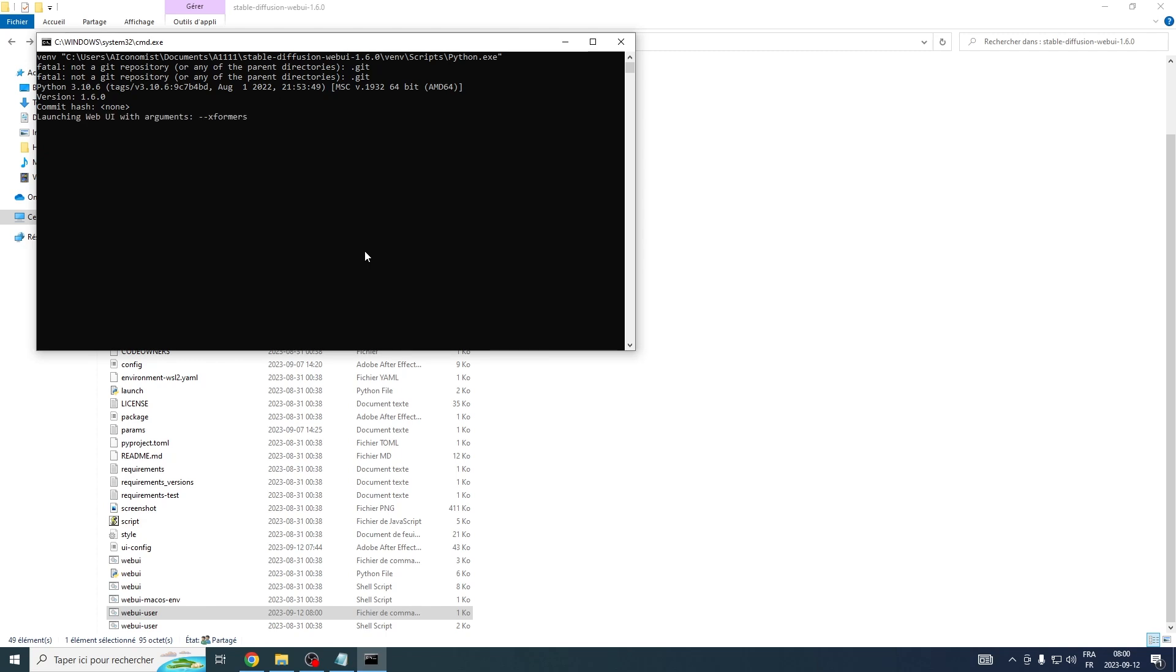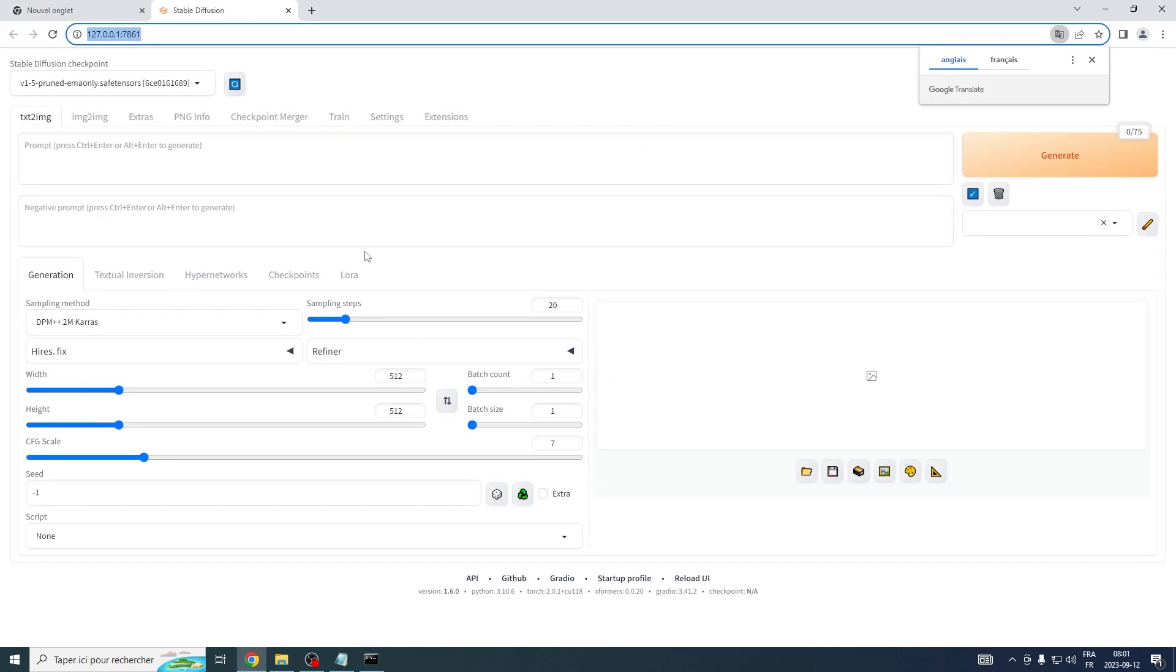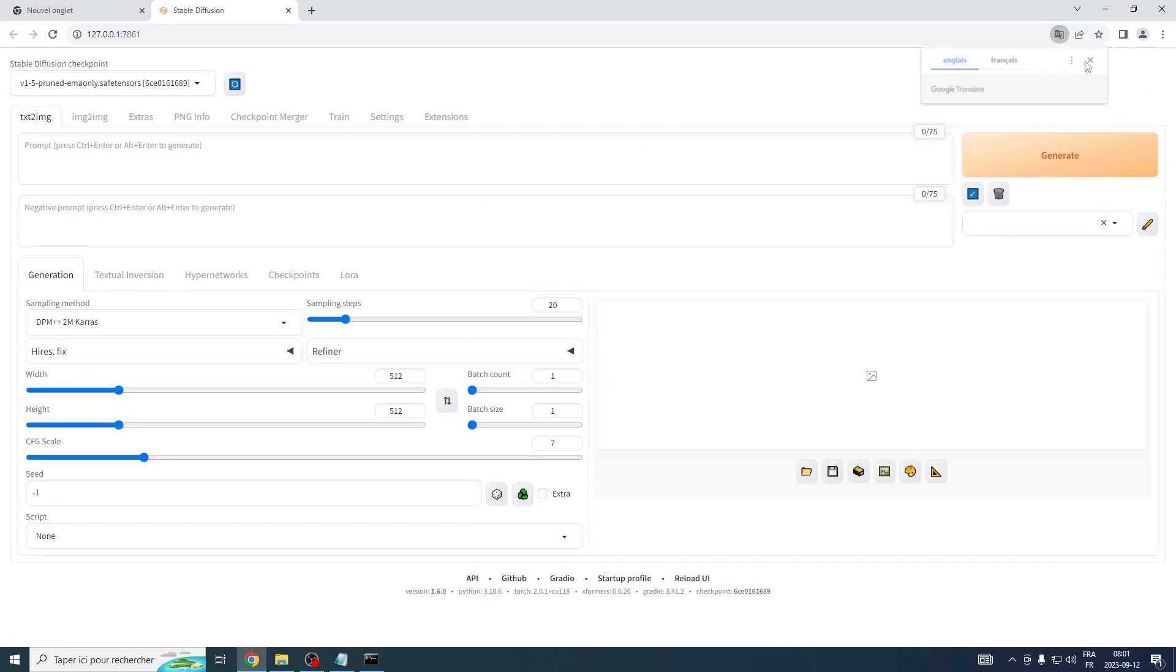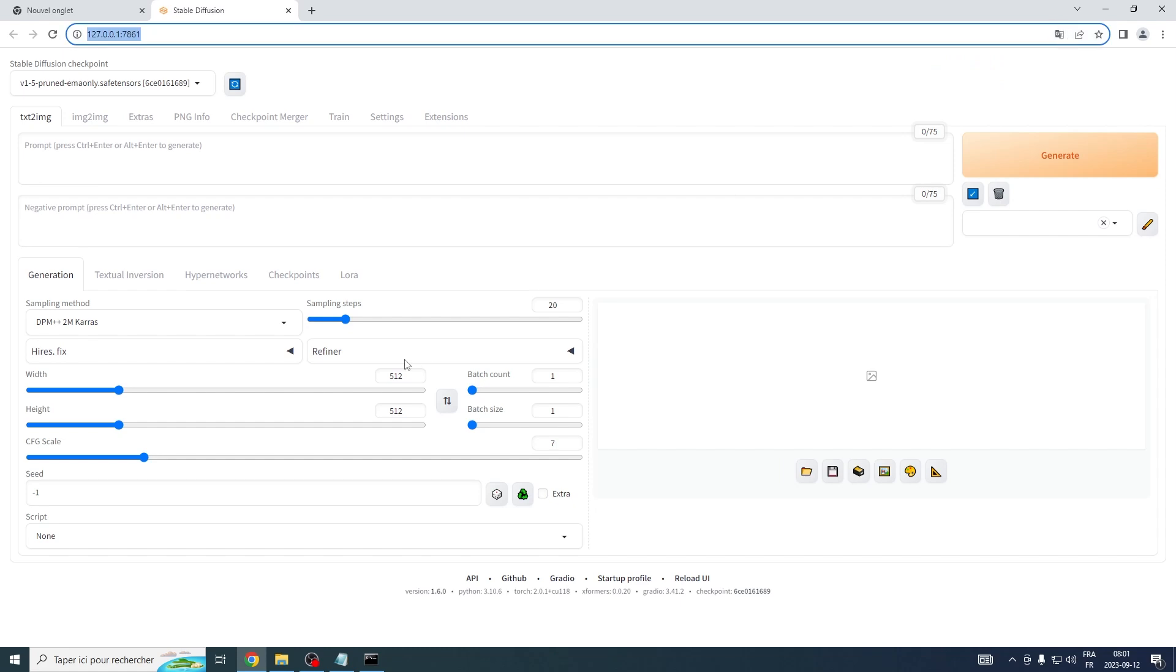Note that the first time you perform this operation, a few additional requirements may need to be downloaded. Now you're all set to continue our ControlNet installation.